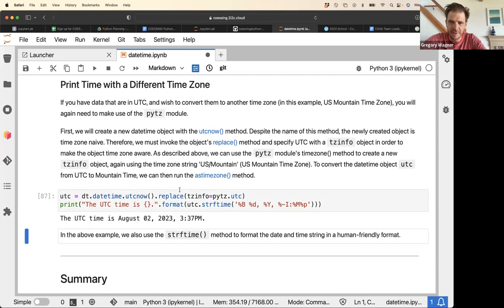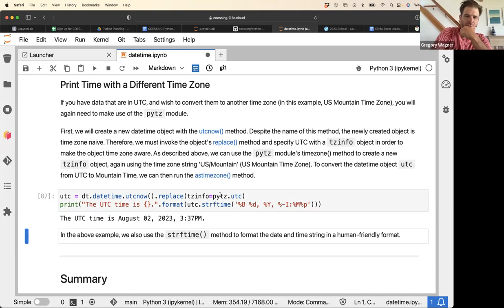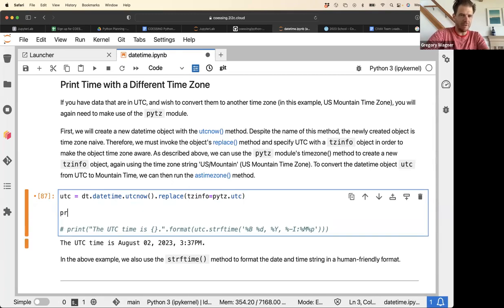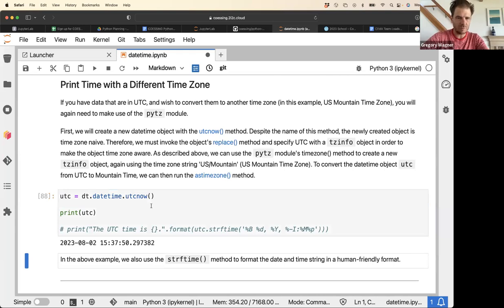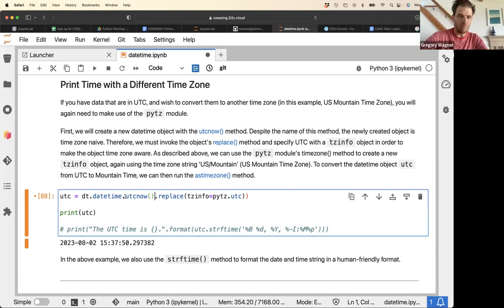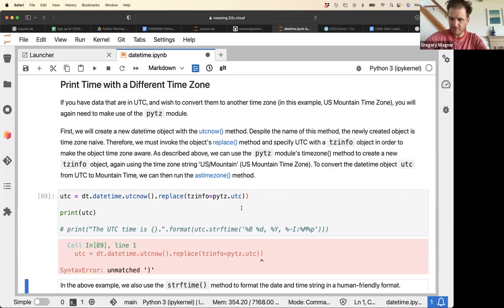The next example shows how to convert time from one time zone to another. We build a time_utc object at UTC+0, then use replace() to replace the timezone info with the pytz UTC object.